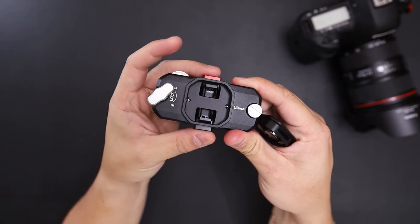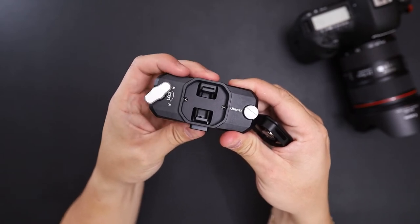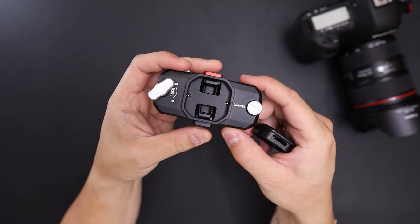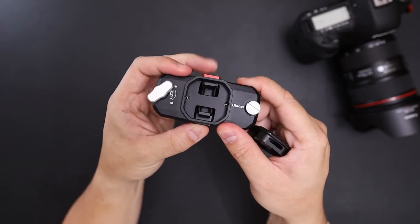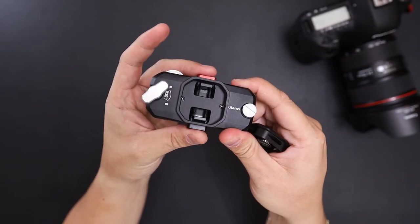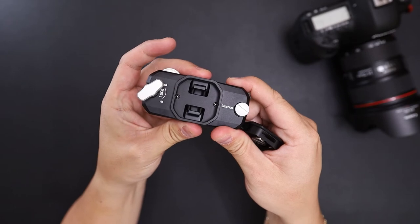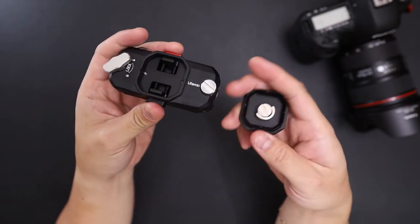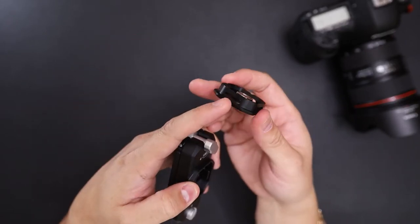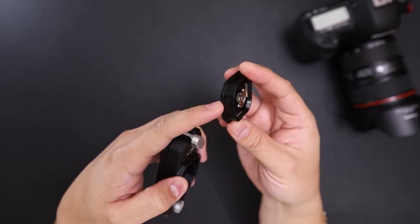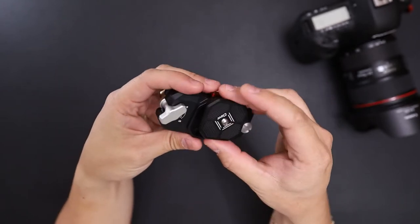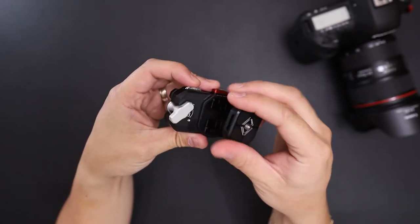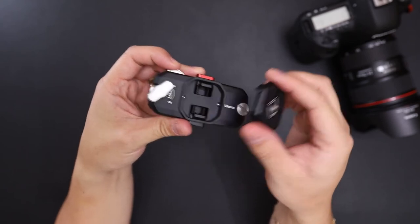So you can see, holding down one, this side is locked. Hold this side, this side is locked. So in order to release you need to press both. And there are these cutouts on all four sides so no matter how you place the plate, it'll lock in place.